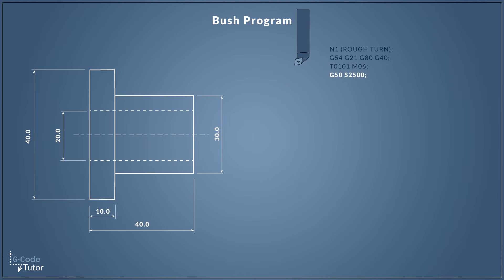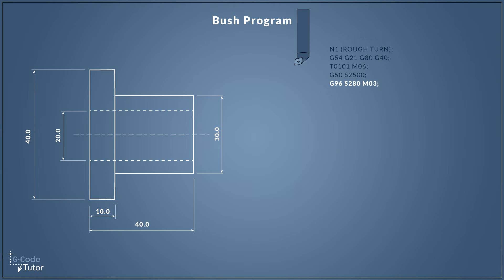Now if we are cutting with constant surface cutting speed, we need to tell the machine not to exceed a certain RPM. So G50 is our spindle speed clamp and we define a speed with S value there, so the machine will never rotate above 2500 RPM. G96 is our constant surface cutting speed command and then we add a surface speed with an S value. Finally M03 turns the spindle on in a clockwise direction.